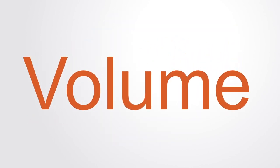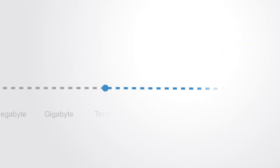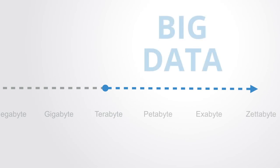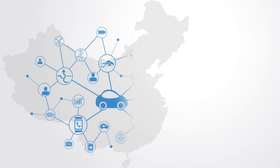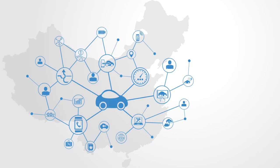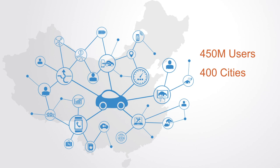First, as the name implies, big data is truly massive in volume, consisting of terabytes or petabytes of data. Take, for example, the Chinese ride-sharing platform Didi, which serves some 450 million users across over 400 cities in China.